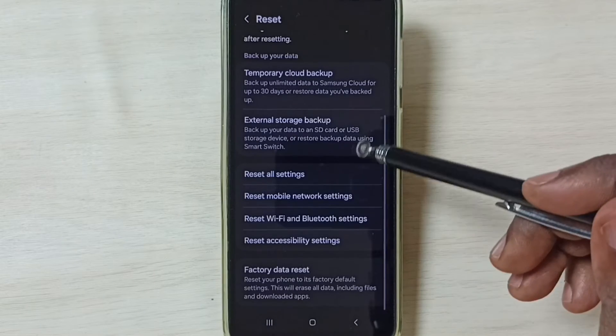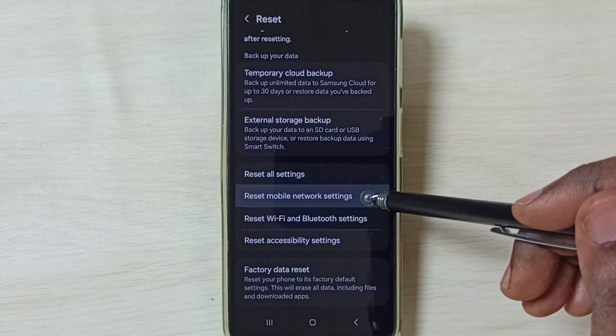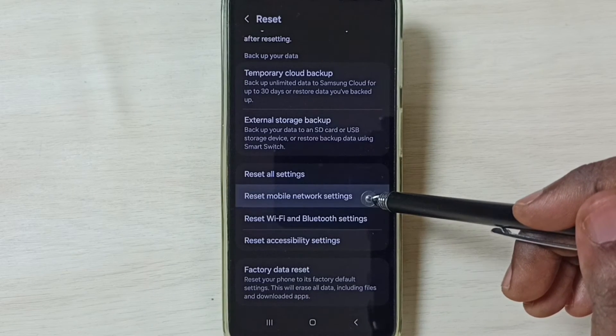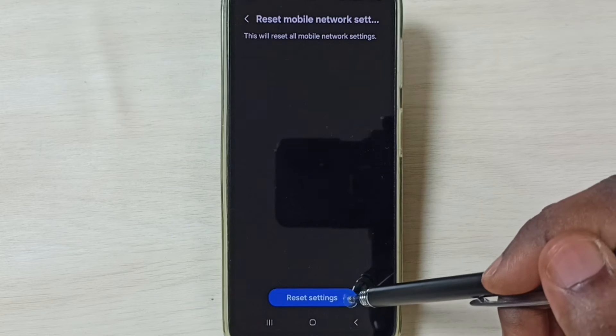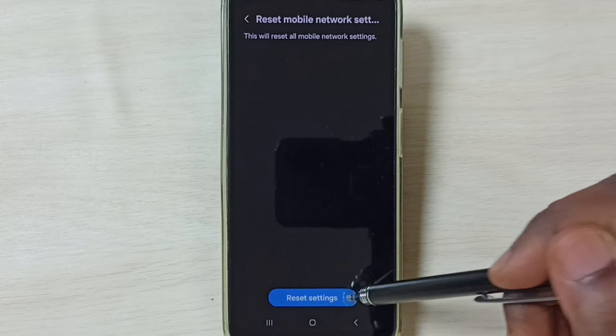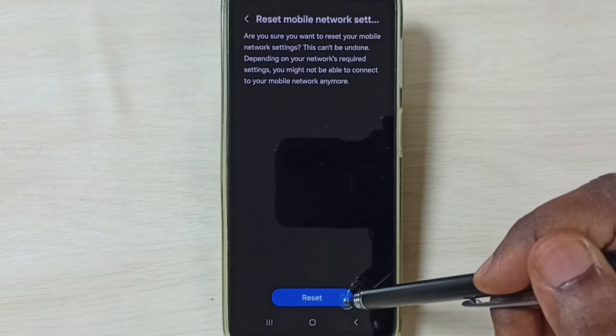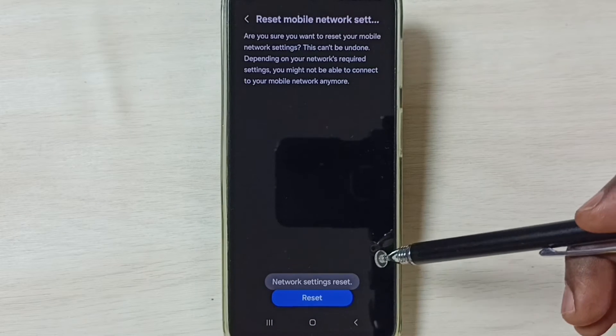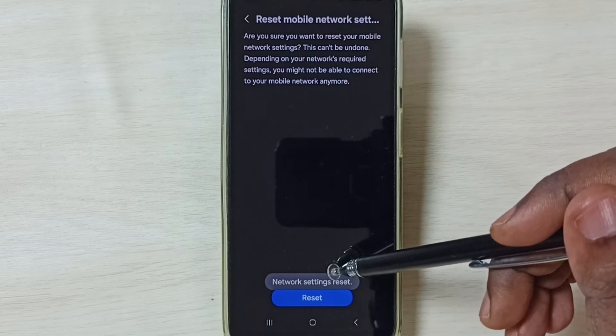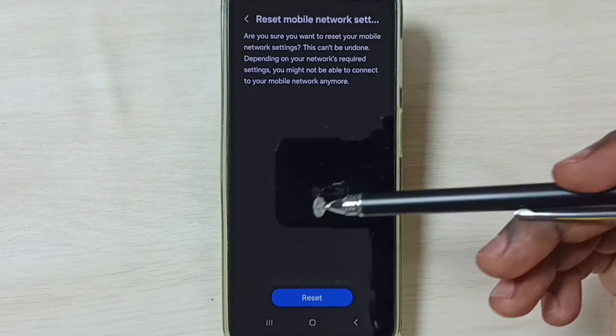Go down and select reset mobile network settings. Tap on this reset settings button. Tap on this reset button. Done. You can see the message network settings reset.